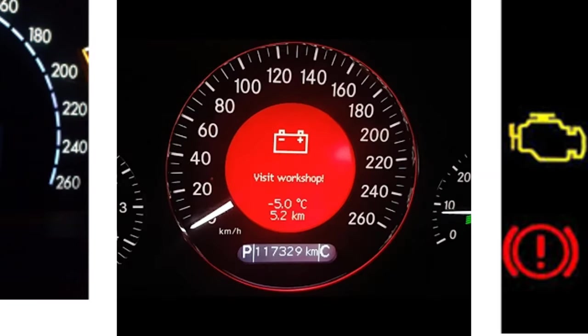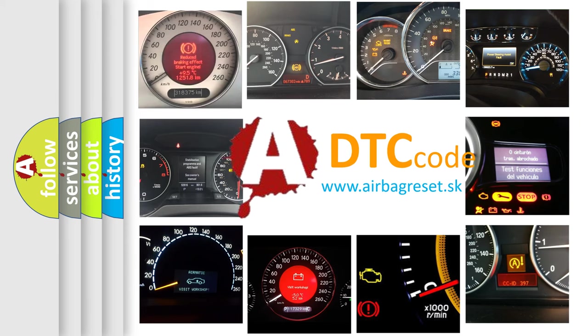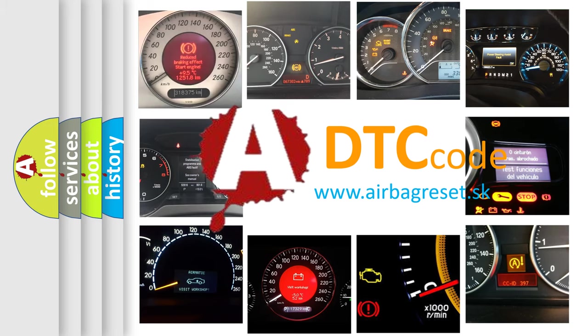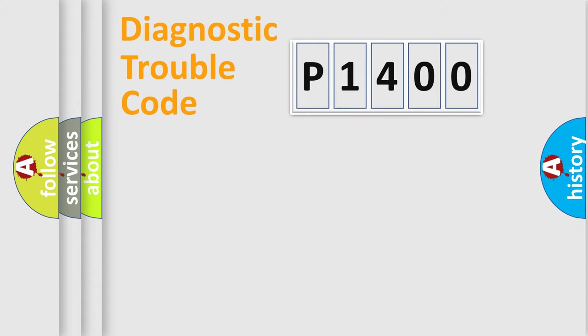What does P1400 mean or how to correct this fault? Today we will find answers to these questions together. Let's do this.